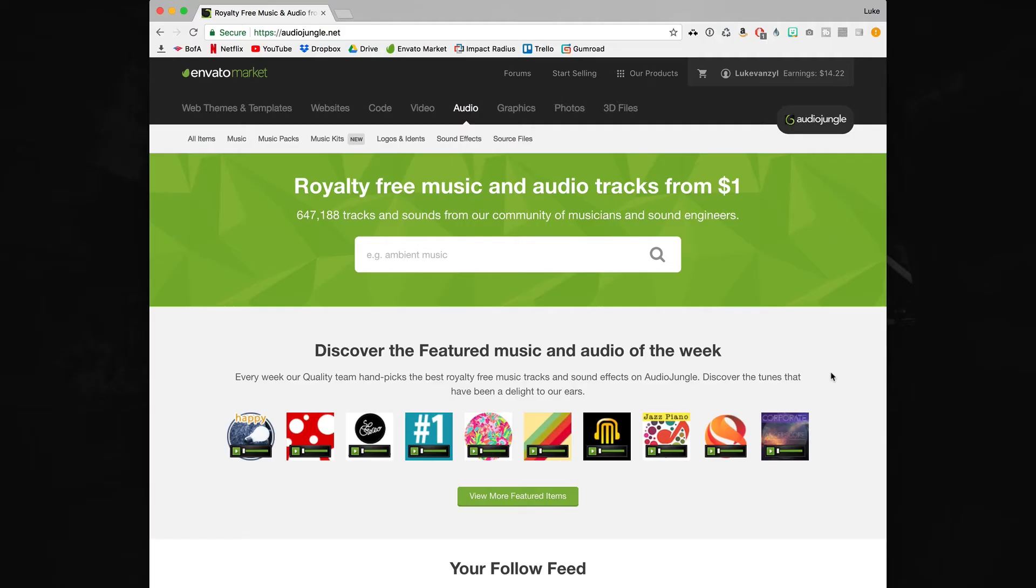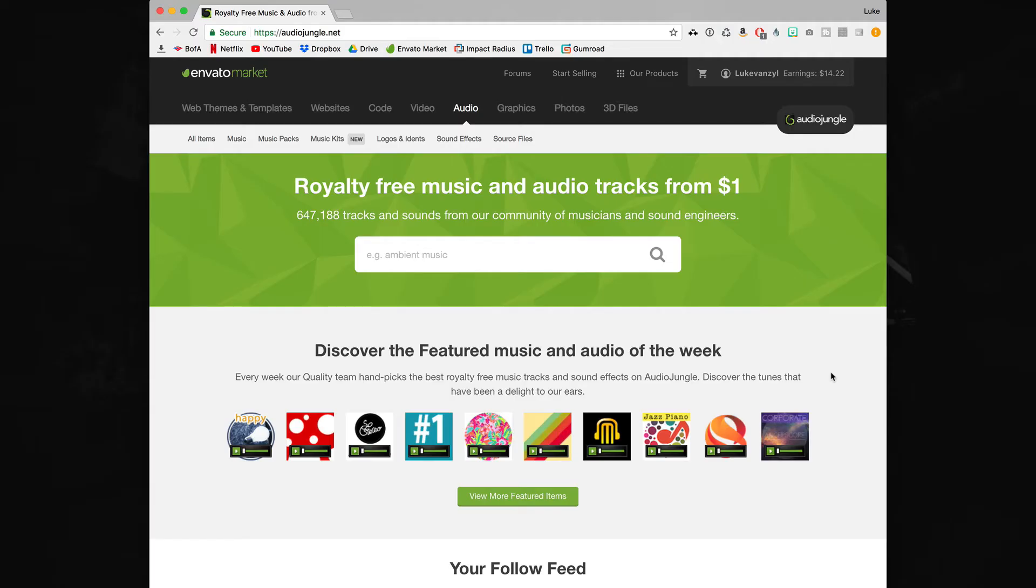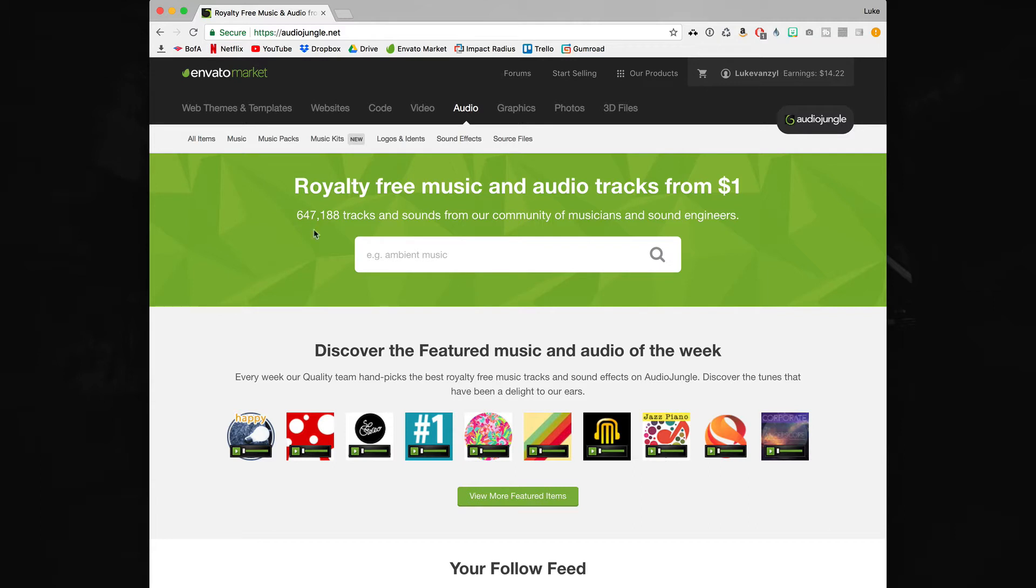As you may know I use a lot of resources from Envato. It's where I get my intro templates, lower thirds, and also where I get all my music. While there's some really awesome tracks on Audio Jungle, it can be kind of a hassle to go and search through the entire library just to find a couple of tracks. As you can see there's almost 650,000 tracks that you could search from.